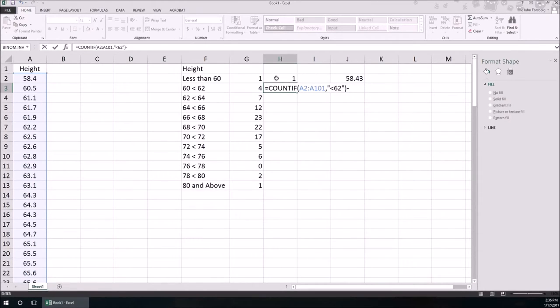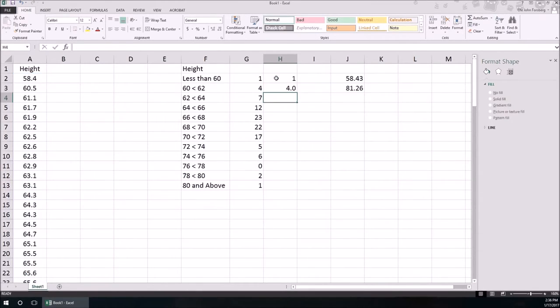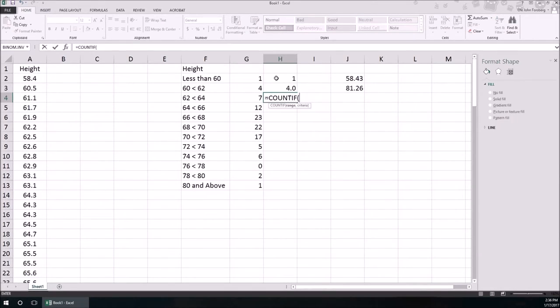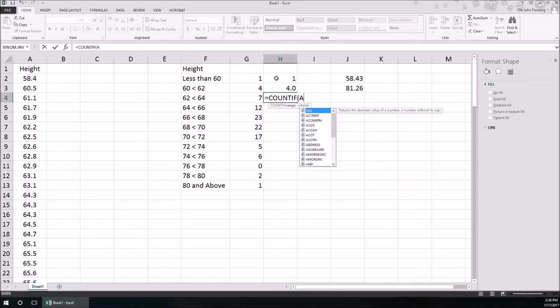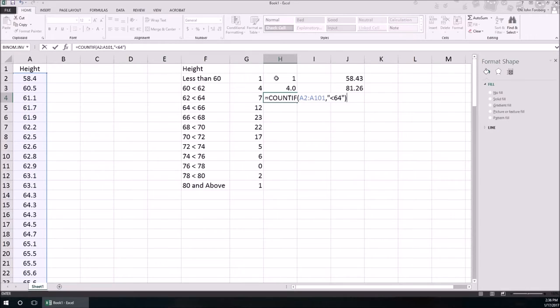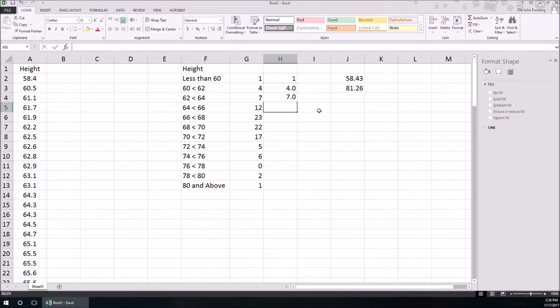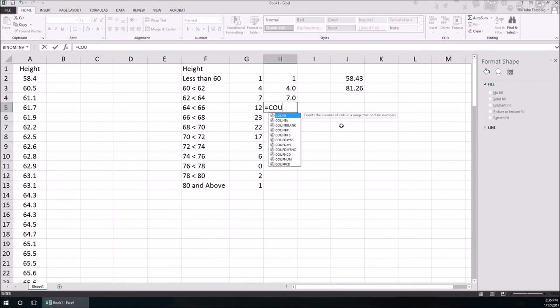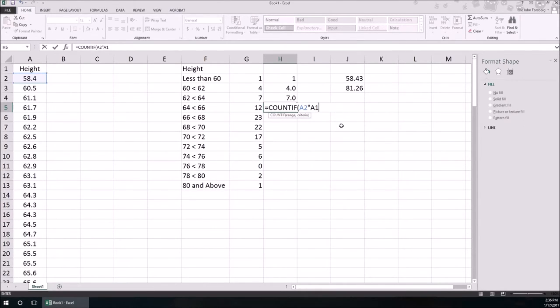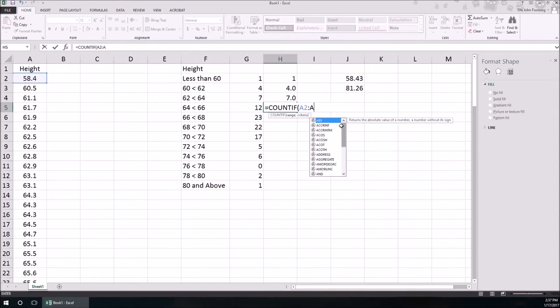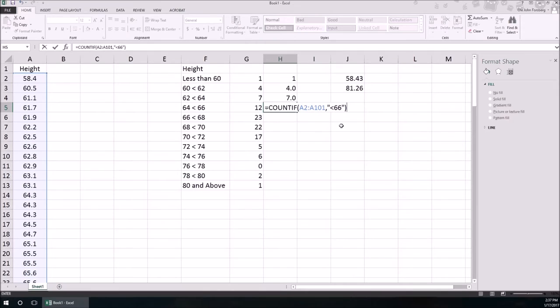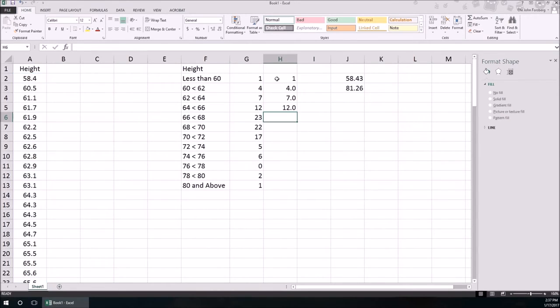This next one, COUNTIF, the range A2 to A101, comma quotation mark, has to be less than 64, but then we have to subtract off everything that we counted before, we have to subtract off that one and we have to subtract off that one, etc. And of course typing issues arise. It's a good way of checking to make sure that we counted correctly, and there we go.